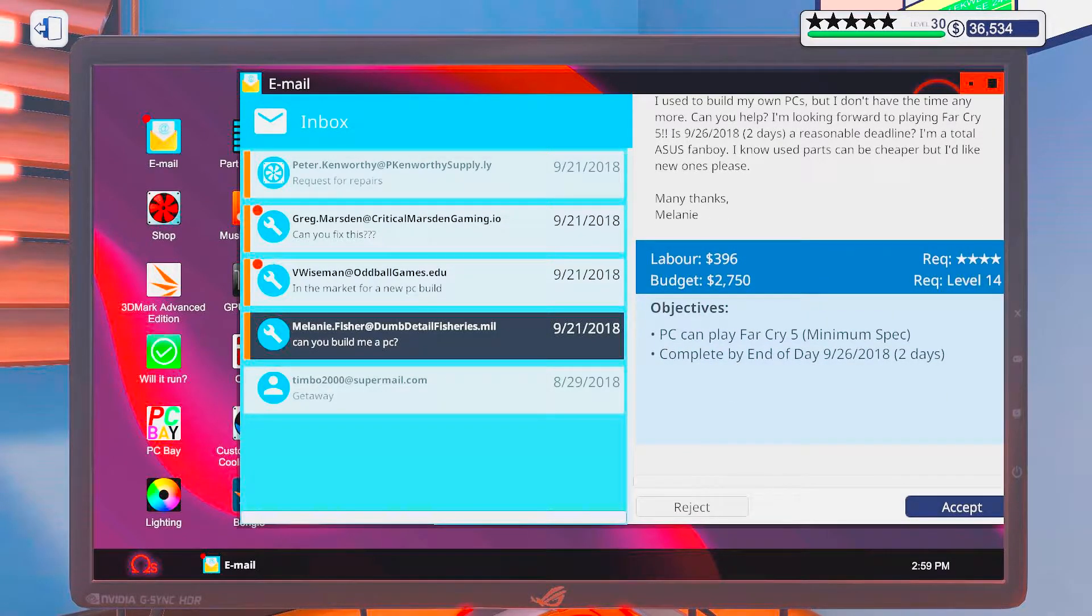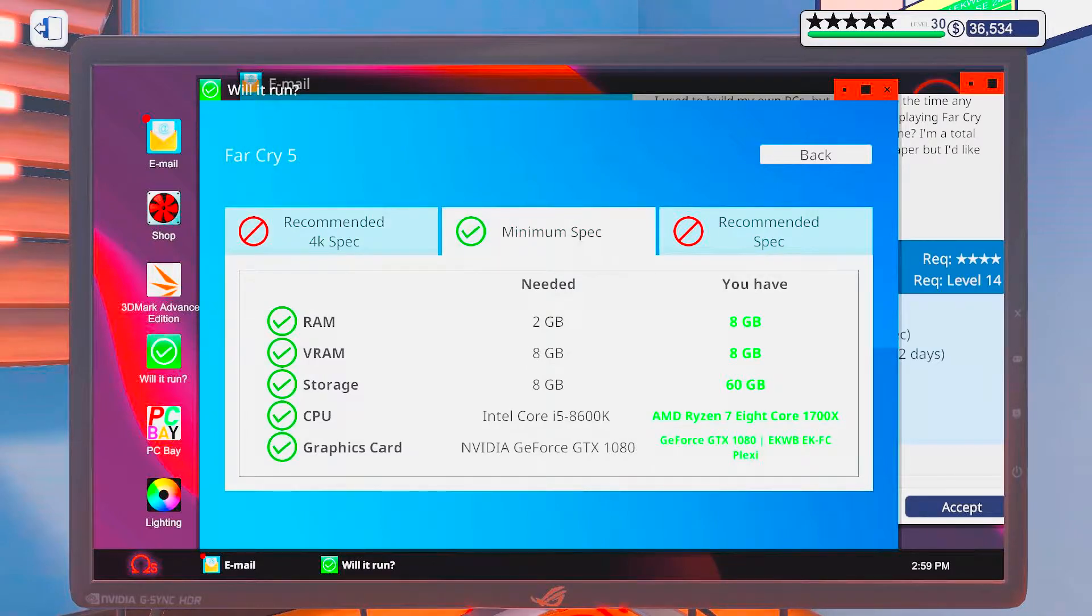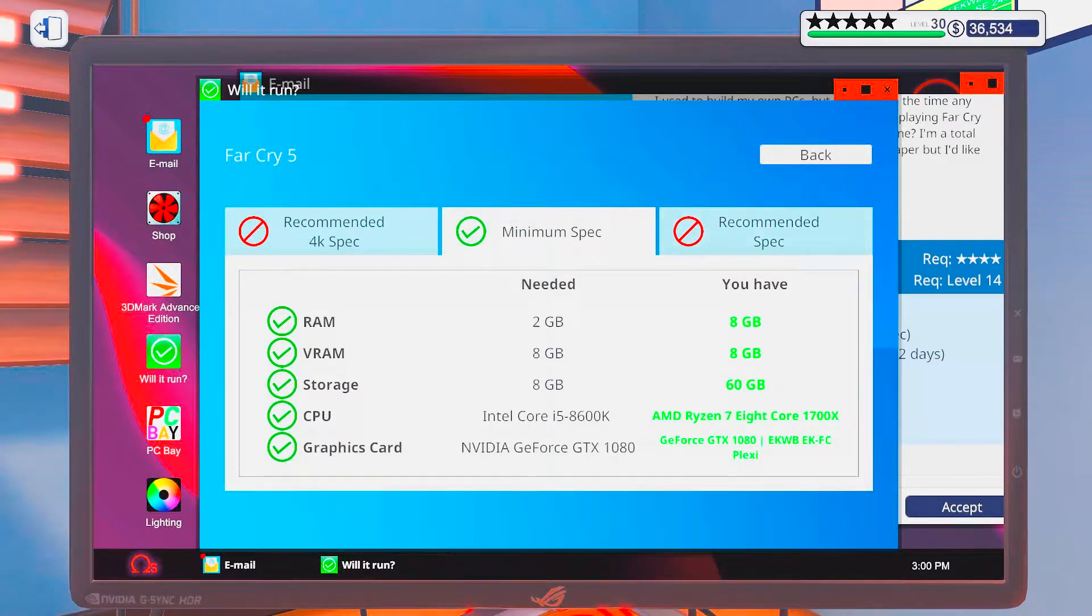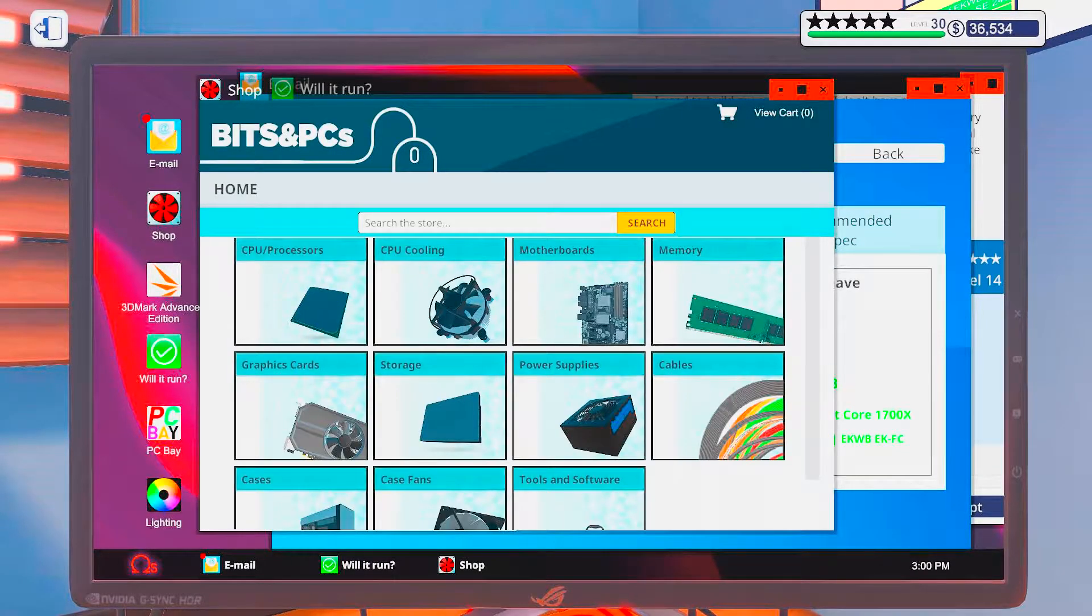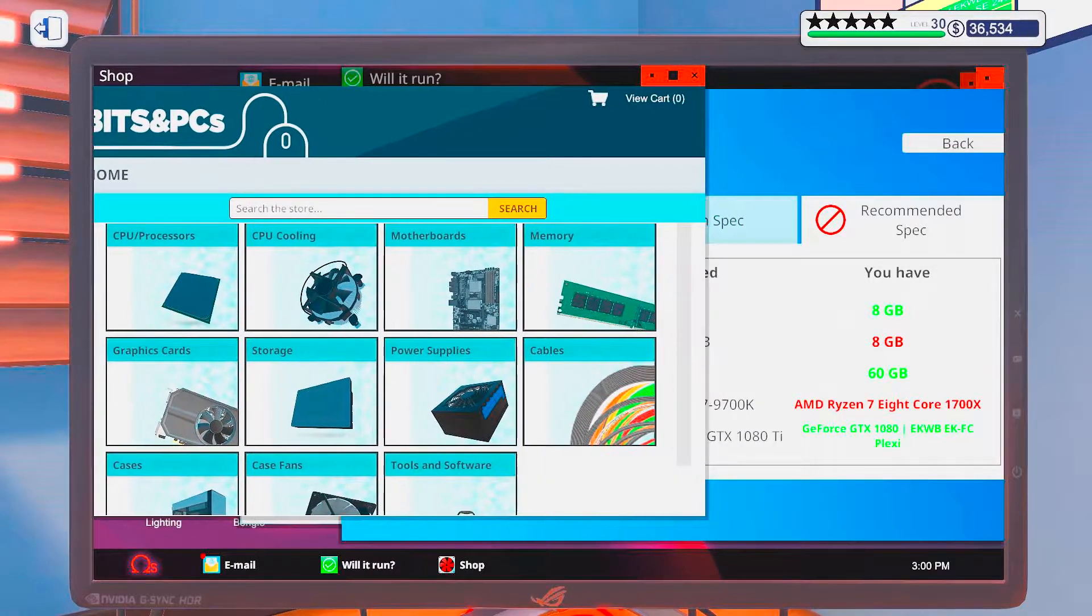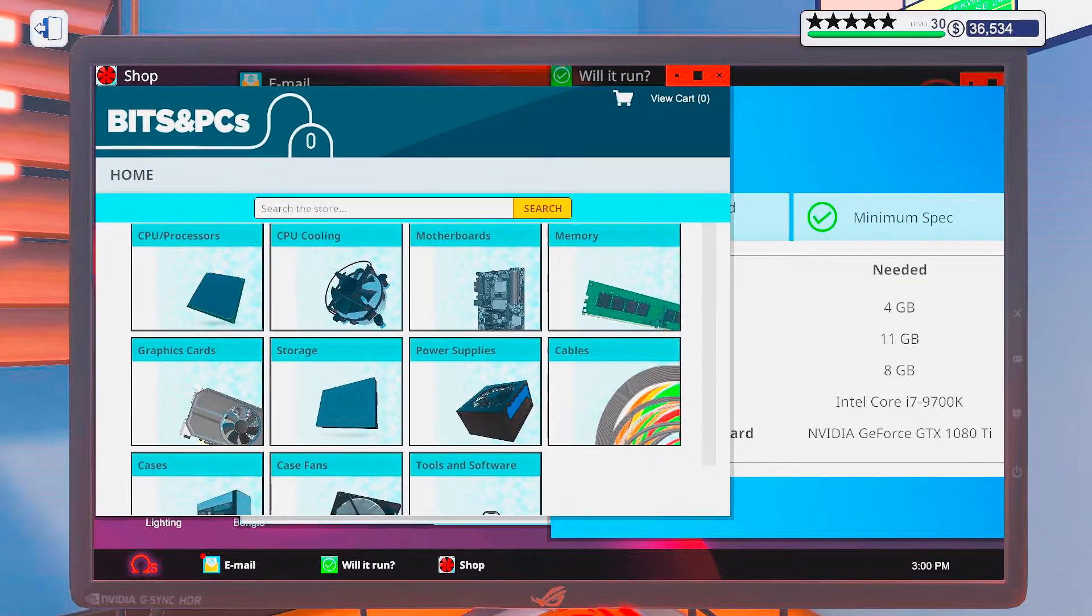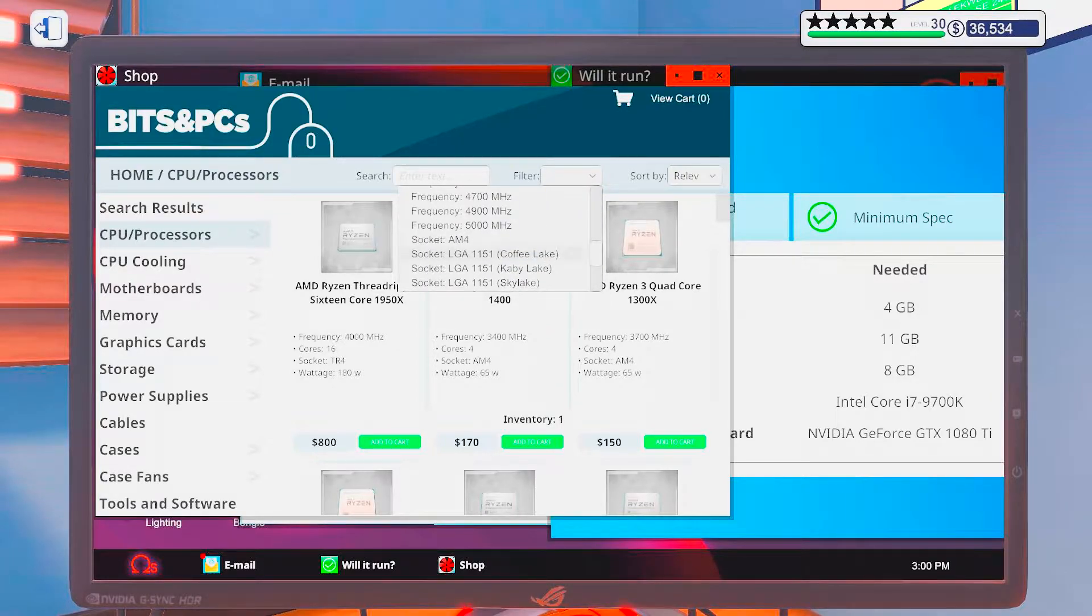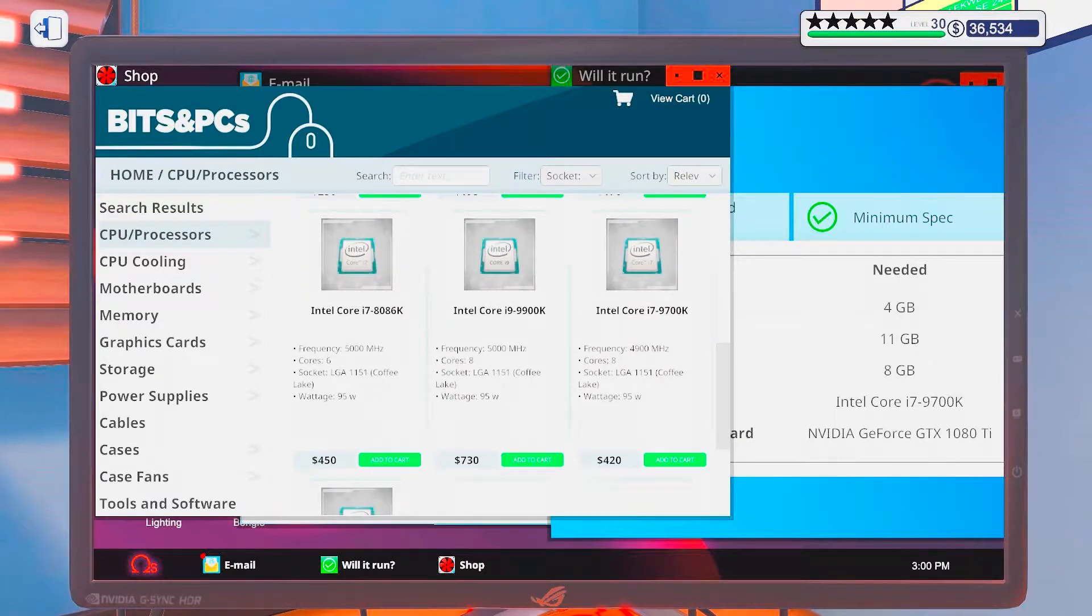Okay, so let's see, will it run? Far Cry 5. Minimum. Let's see, we got 2750 for this. I kinda wanna see if I can get into recommended. That is a 1080 Ti though. And all new stuff.